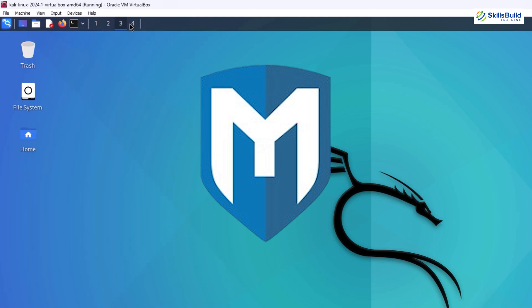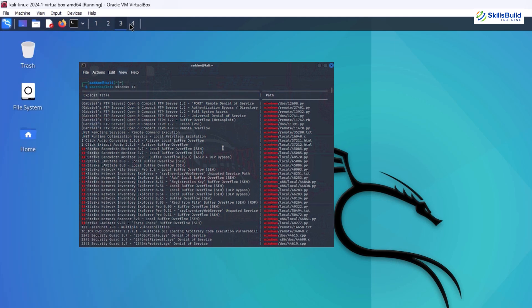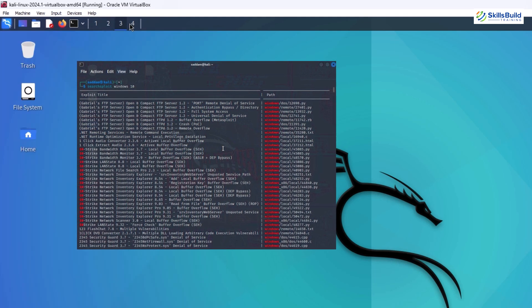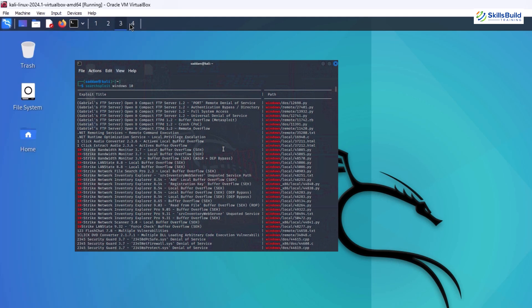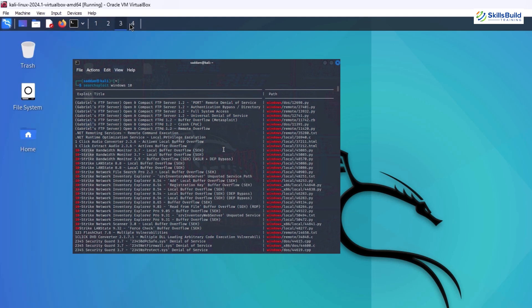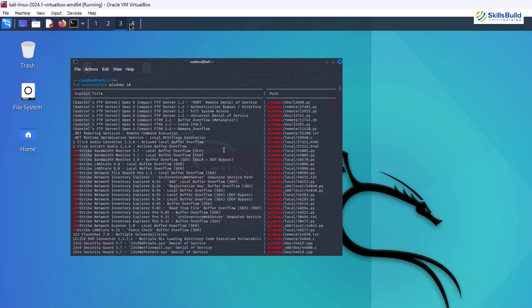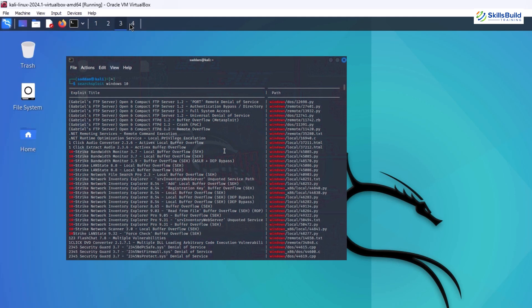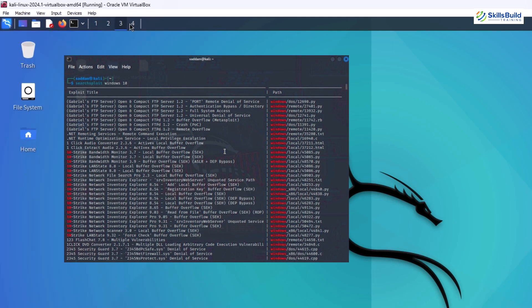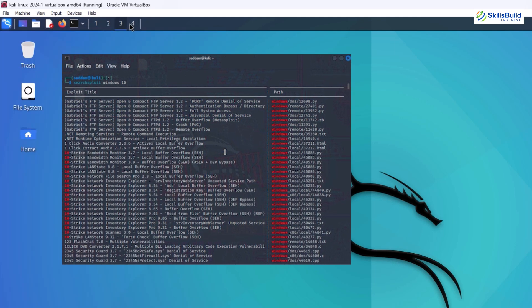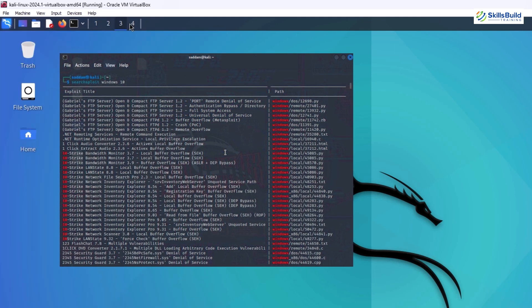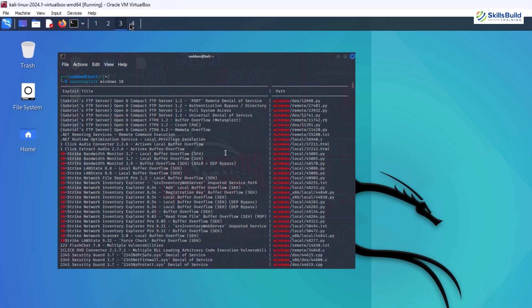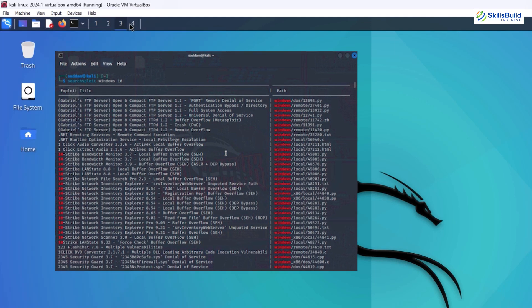Another staple is Metasploit, a powerful framework for penetration testing and exploitation. With Metasploit, you can search for vulnerabilities, launch exploits, and even set up payloads for post-exploitation activities. It's highly extensible and serves as the backbone for many advanced hacking workflows.